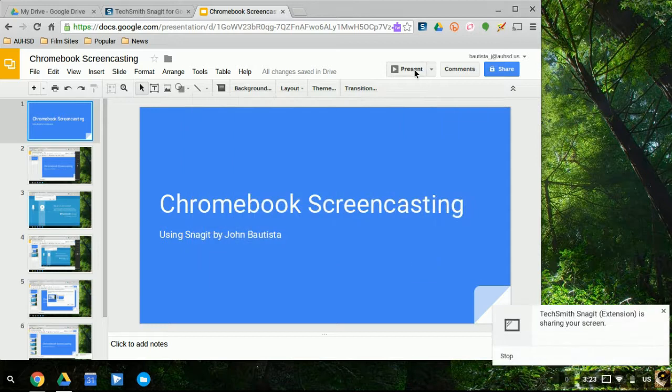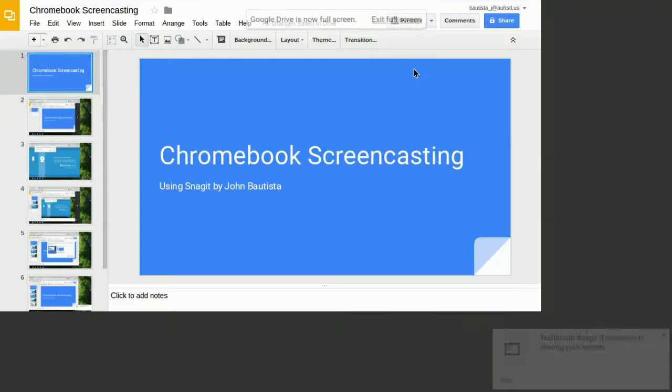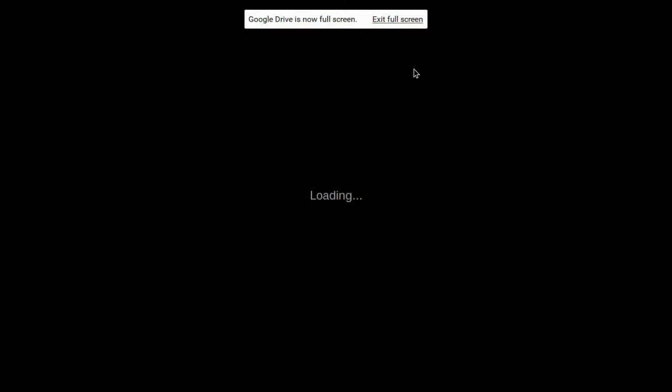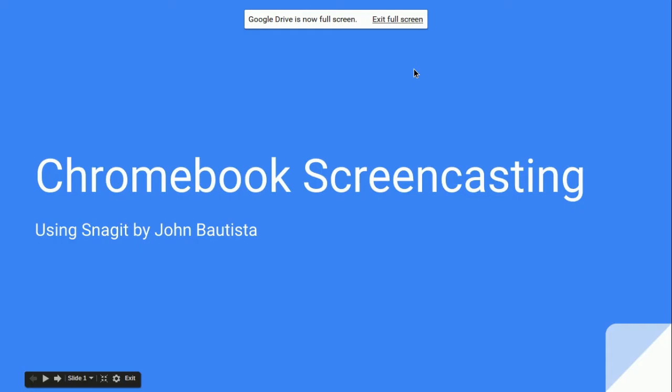Hello everyone, welcome to this Chromebook screencasting tutorial using Snagit. Let's get started.